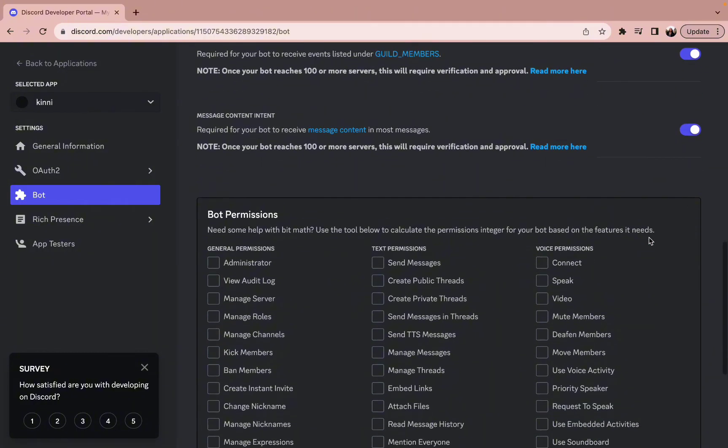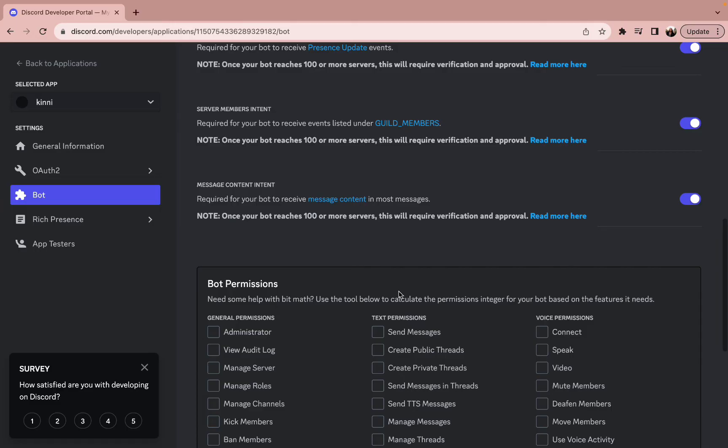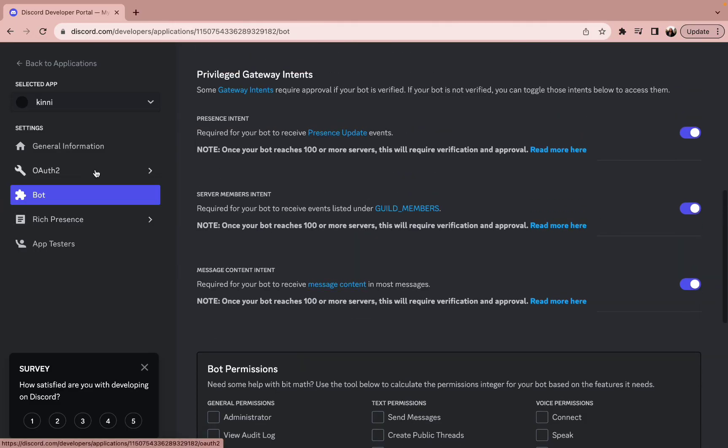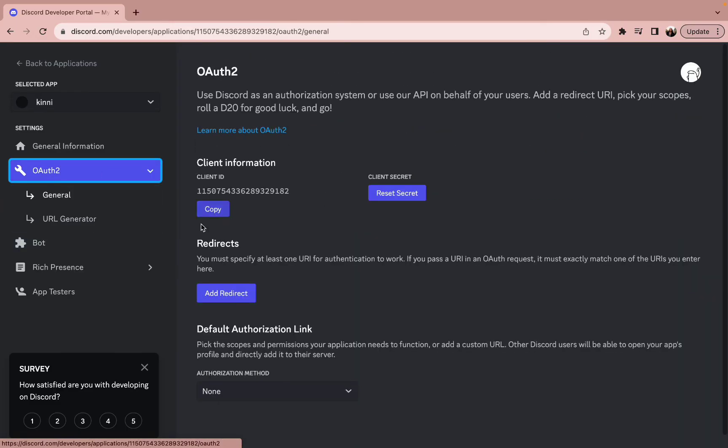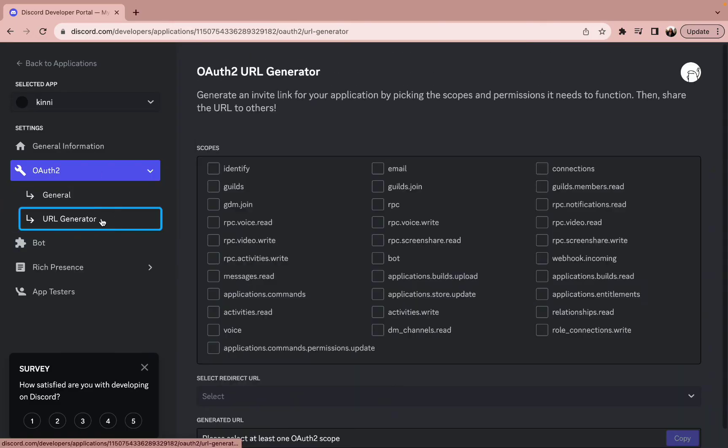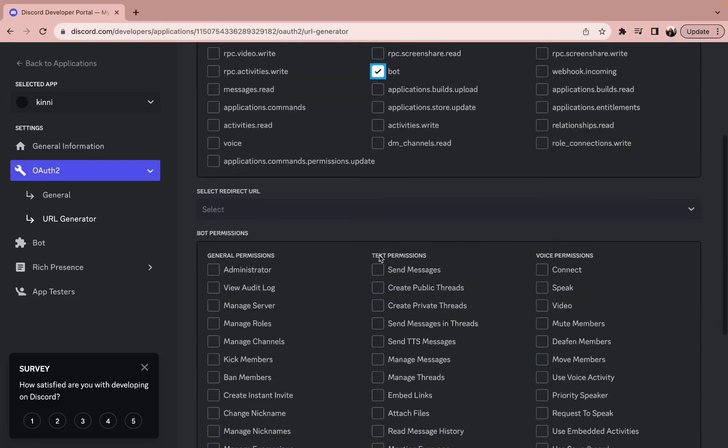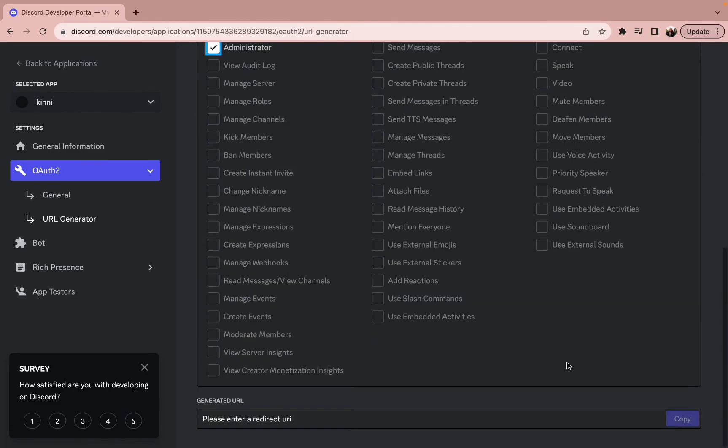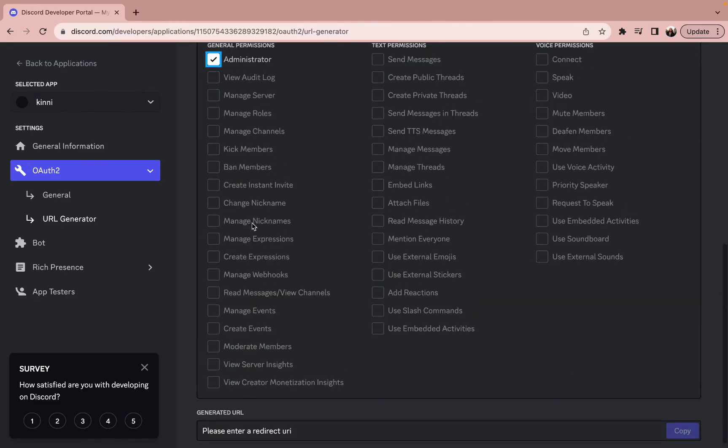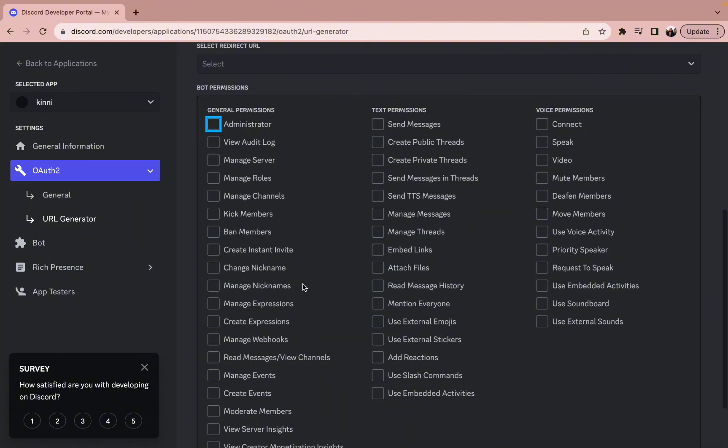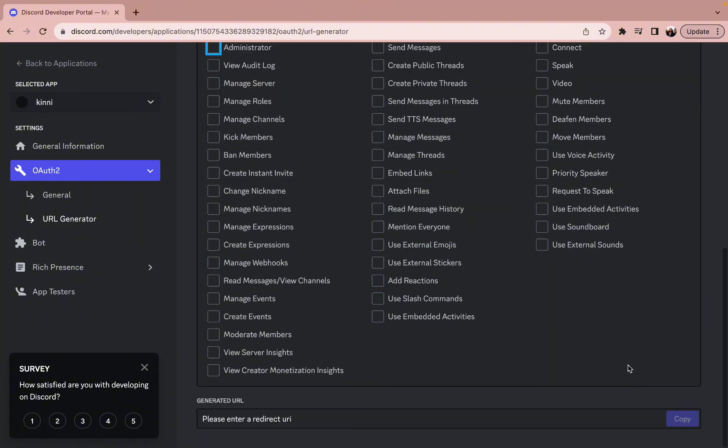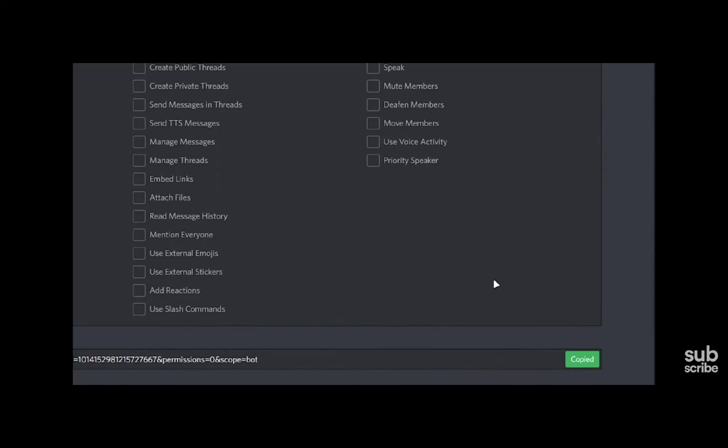Once you do so, give your bot a scope and you can also give its features. Then simply press on the copied option. After you do so, all you need to do is add your bot to a server.